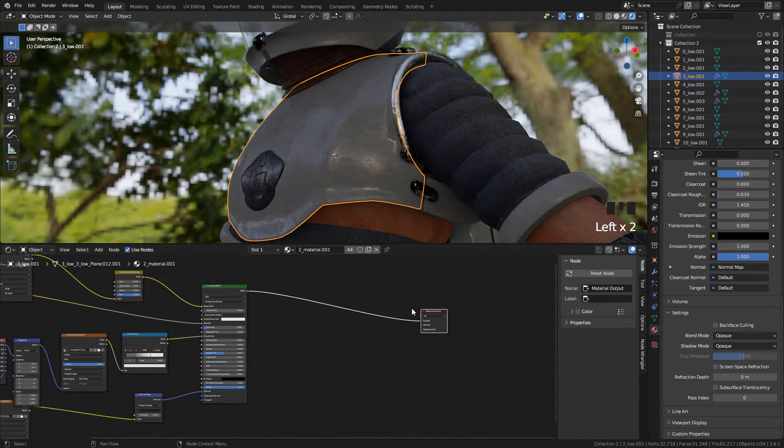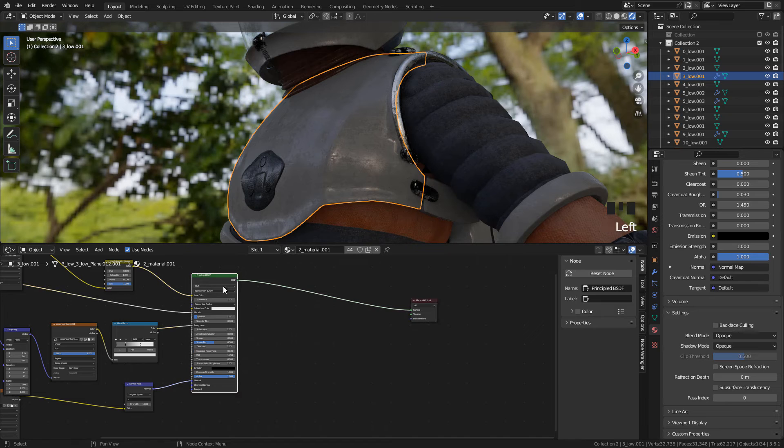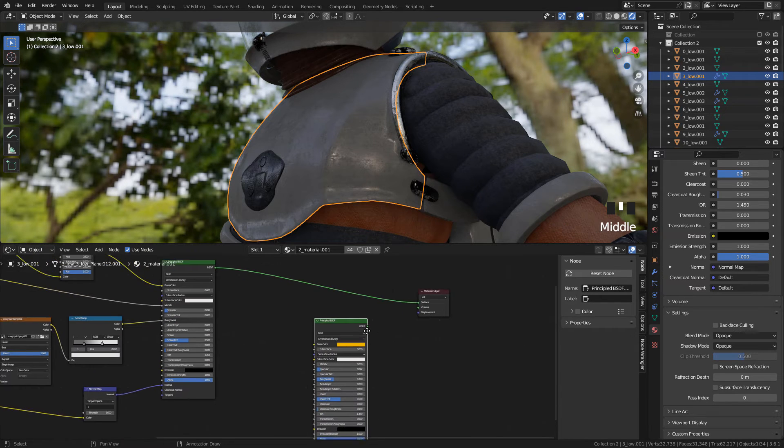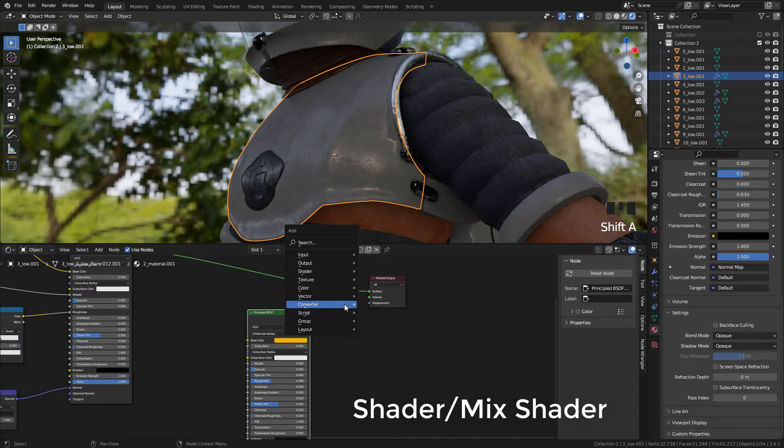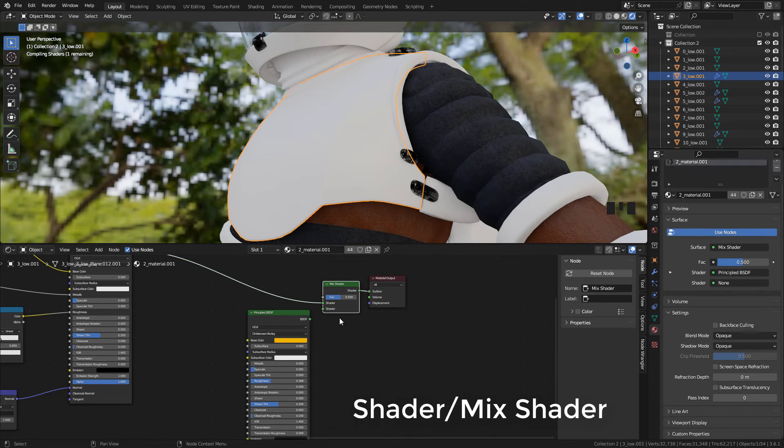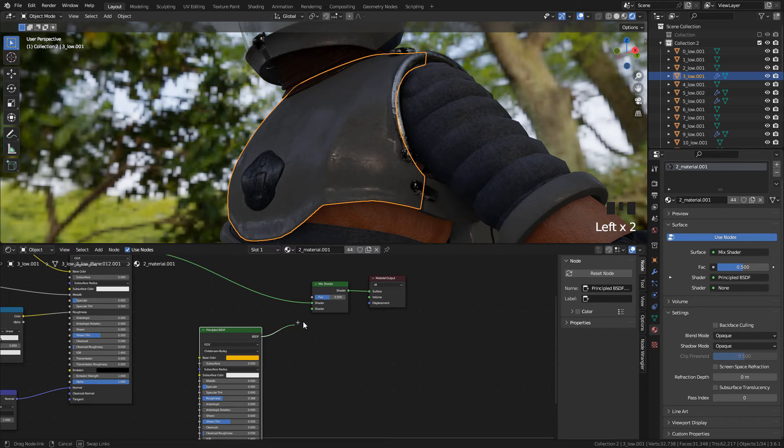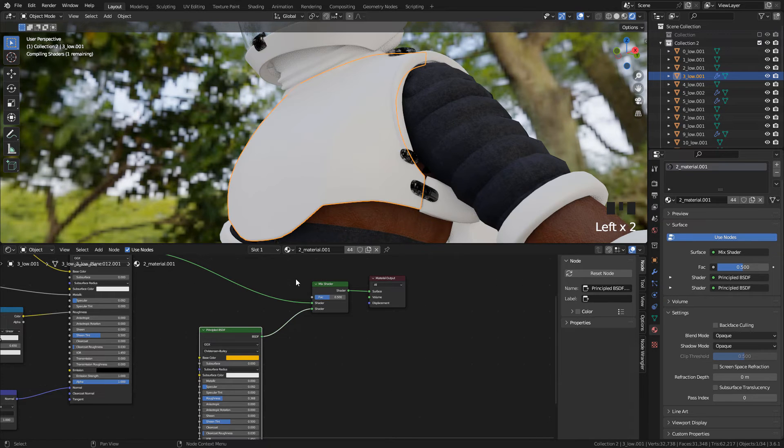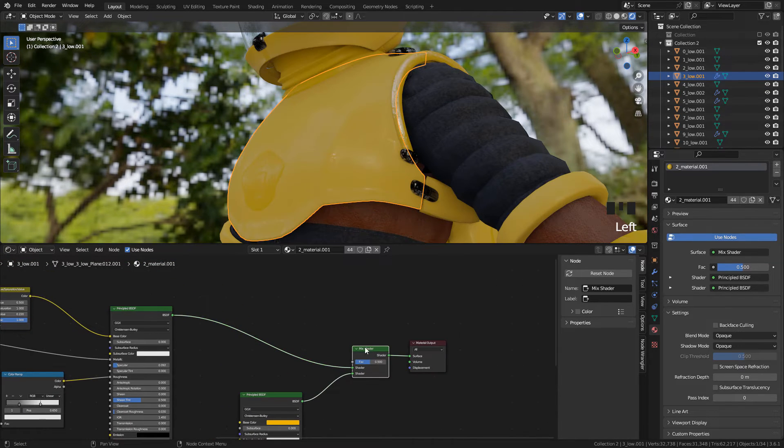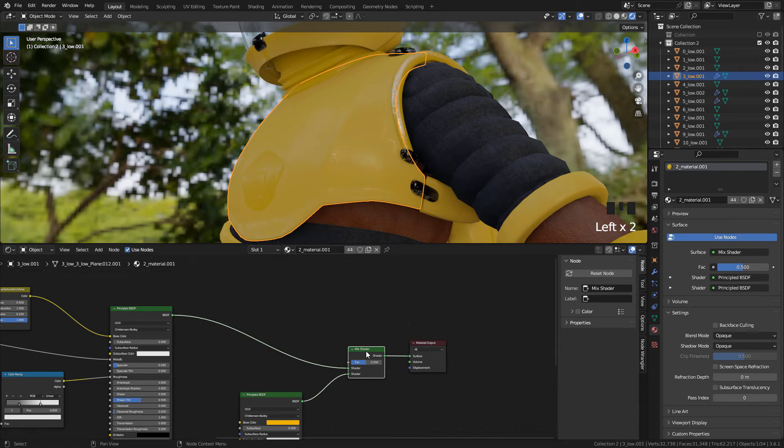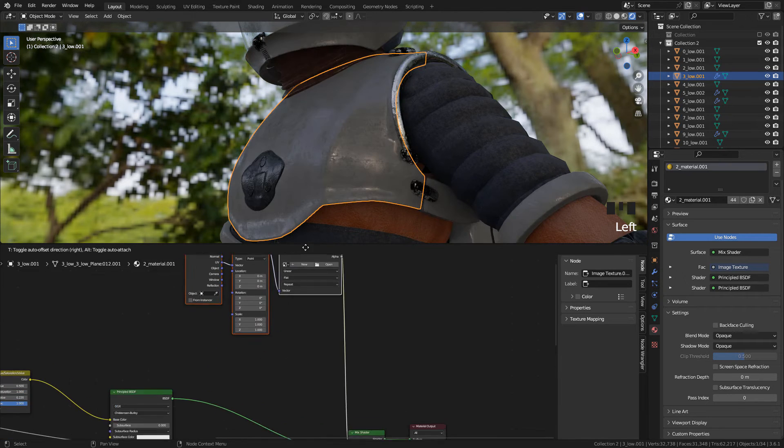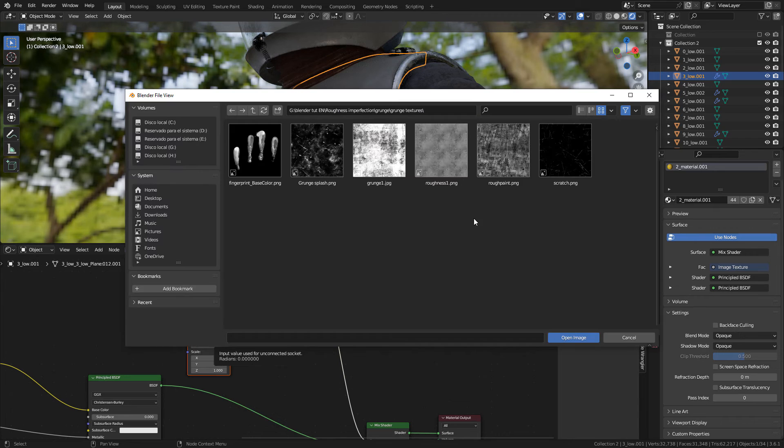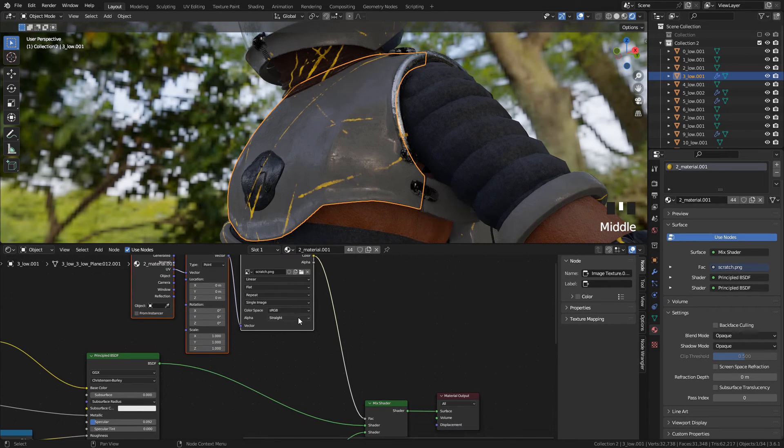Now I'm gonna add scratches. Just duplicate the shader with Shift D and connect both shaders with the Mix Shader. Select the Mix Shader and press Ctrl T. Select the texture. For this I'm gonna use the Scratch Texture. Set to Non-Color.